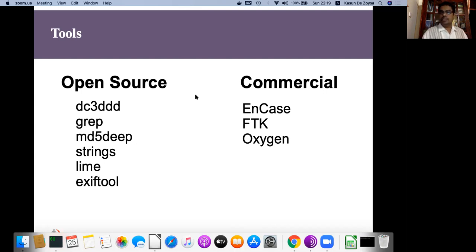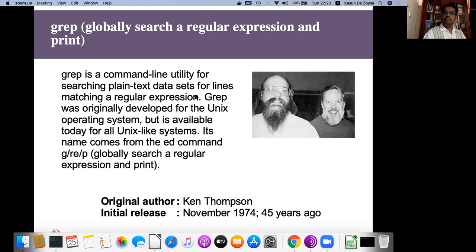In this presentation, I would like to consider several tools such as GREP, MD5deep, strings, LiME, Scalpel, and many more. Among those tools, we can use GREP to gather evidence. GREP is a great tool to help us in many cases.